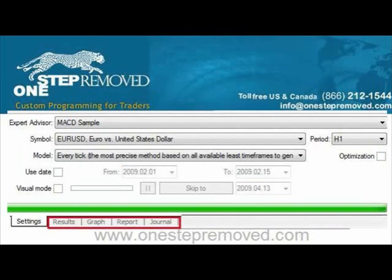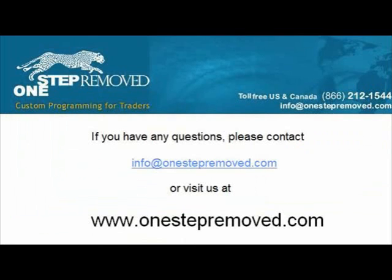In the next video, we're going to discuss actually reading the reports, but you can do a brief summary now by clicking on the Graph tab or by clicking on the Report tab. If you have any questions, you can go to www.onestepremove.com or email info@onestepremove.com. My name is Sean Overton — thank you for listening.